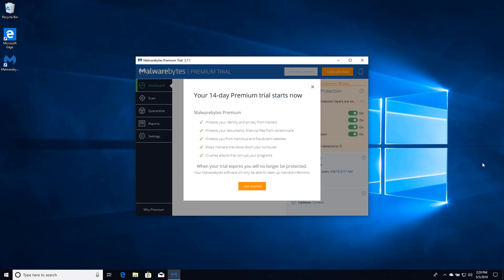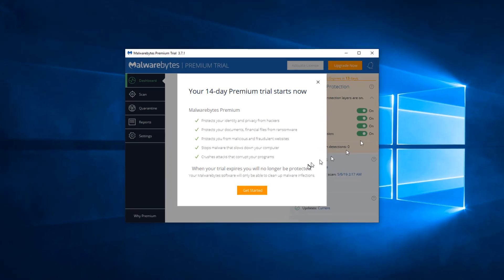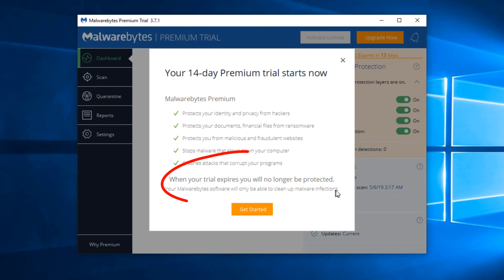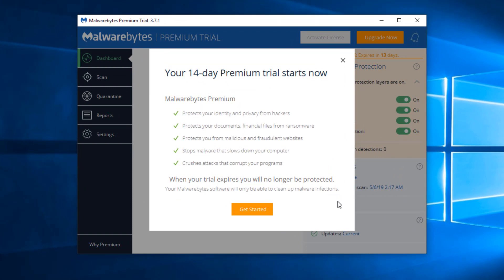However when your trial expires you will no longer be protected. Your Malwarebytes software will only be able to clean up malware infections. Since I typically recommend Malwarebytes as an auxiliary scanning tool to be used as needed, that's exactly what we want. That's okay.